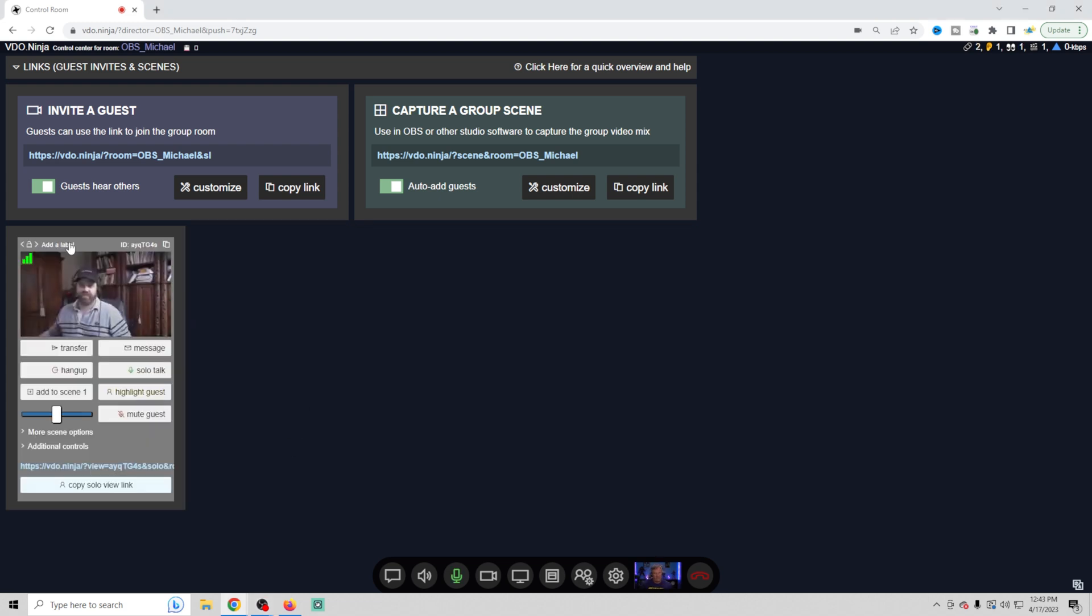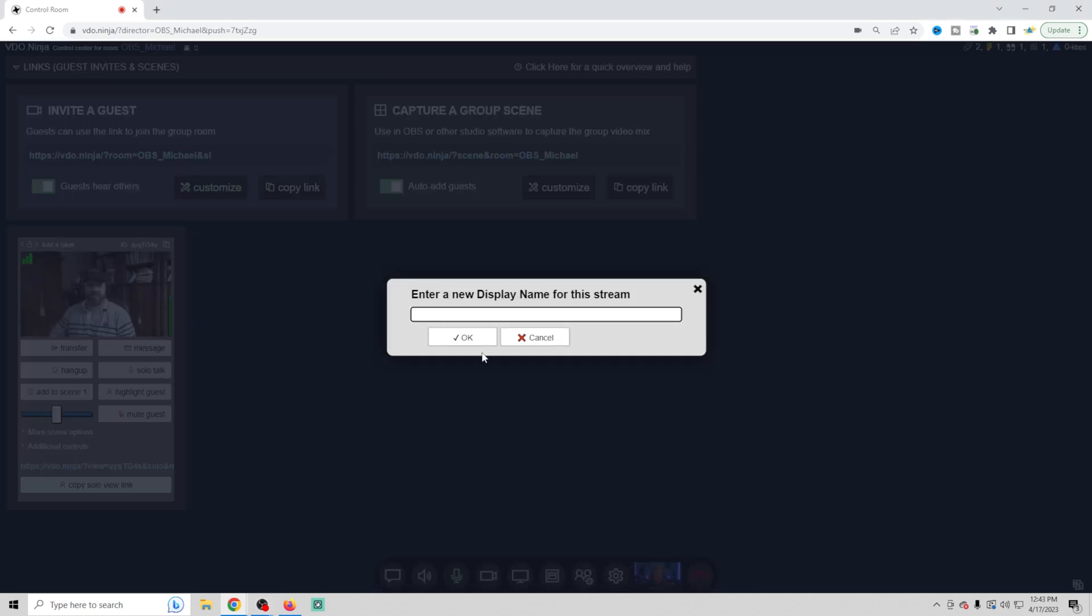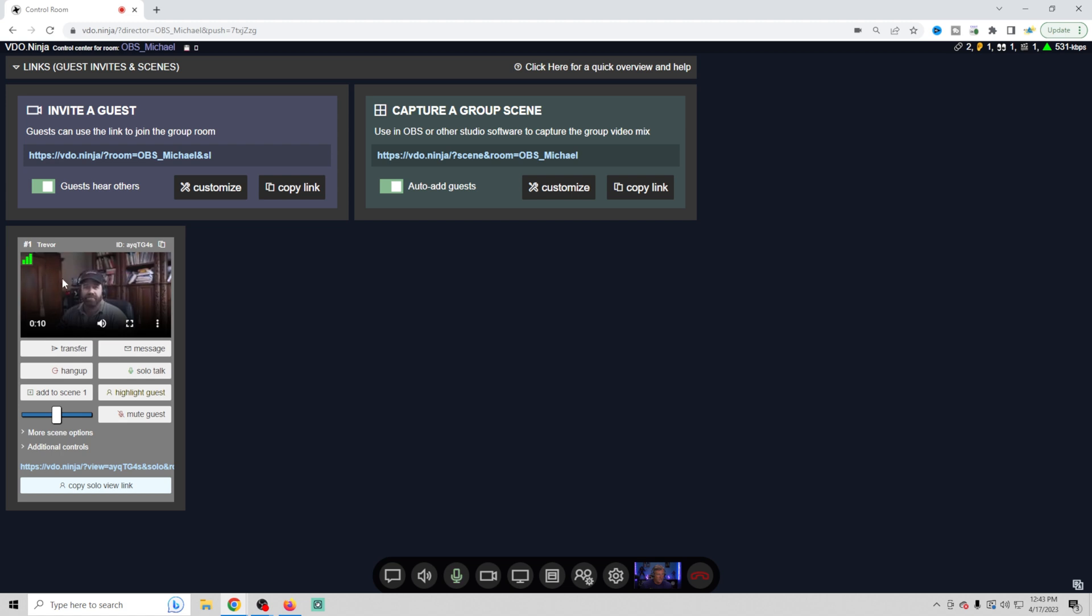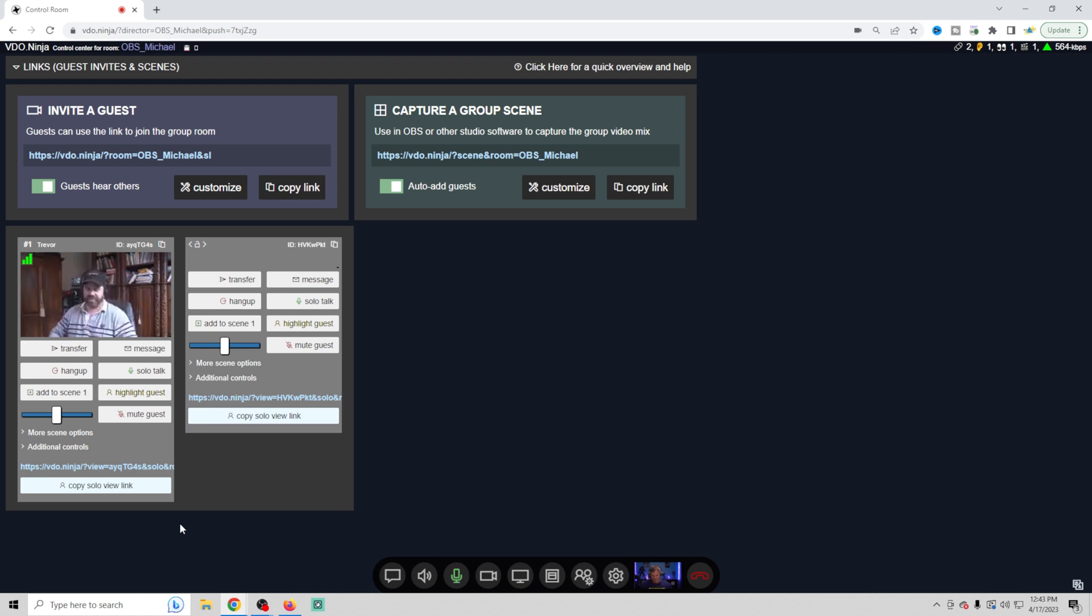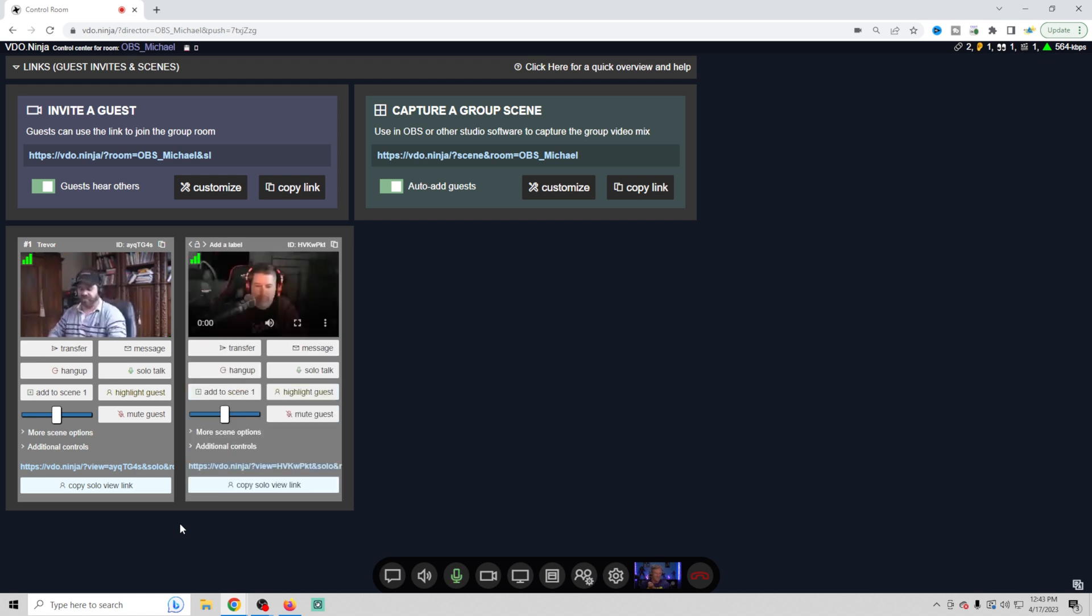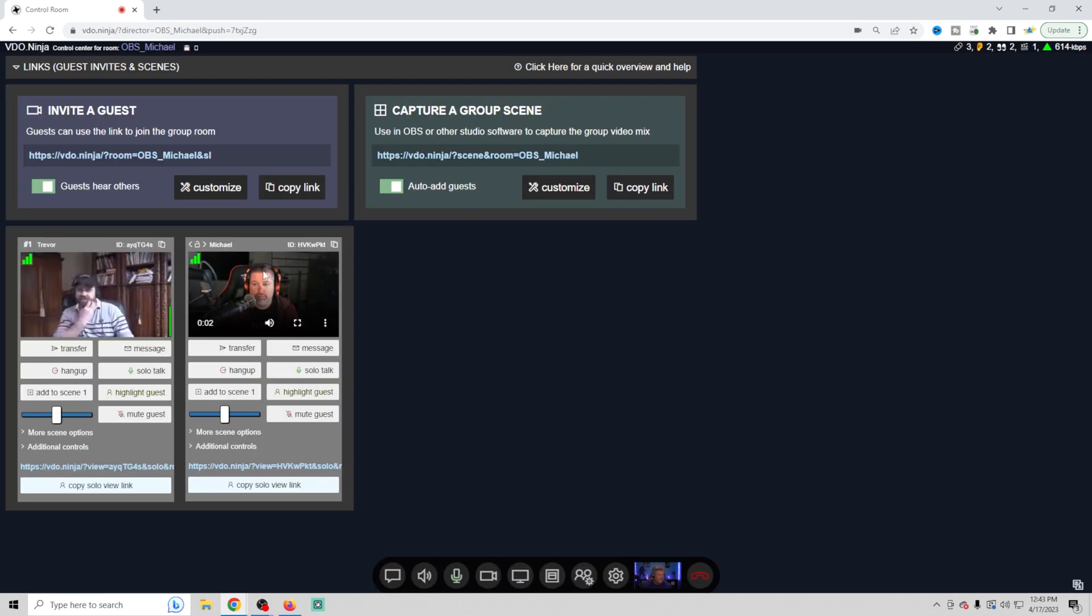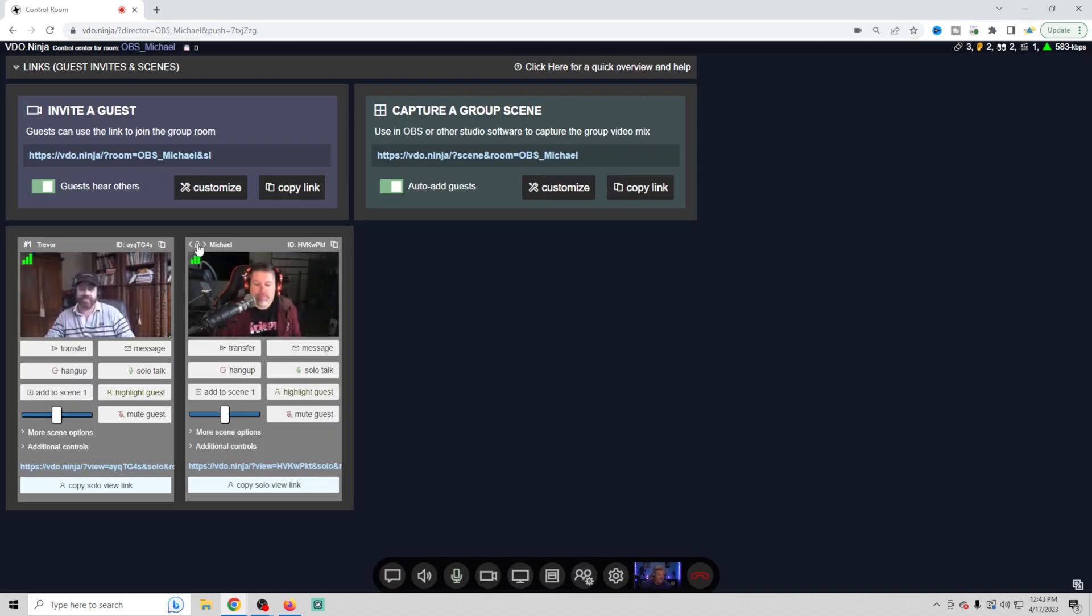So we should have our guests connecting any moment now. And there we got Trevor. So we can click right here and we can label so that we know and everyone else knows who they are. And then we can lock that up. And Trevor is number one, of course, and we're just waiting for Michael to connect. And there we go. Same thing. Add a label and boom, we can lock that up. And Michael is number two.